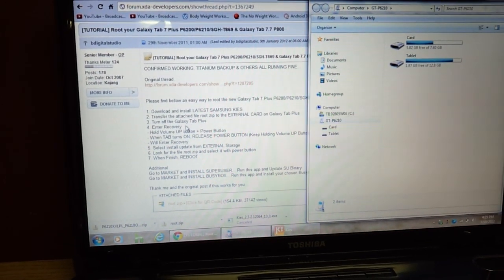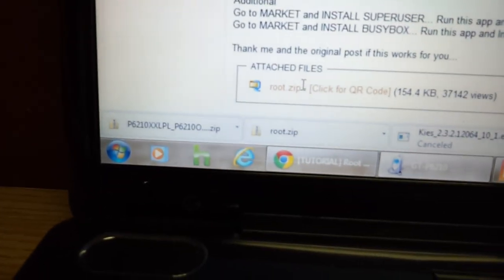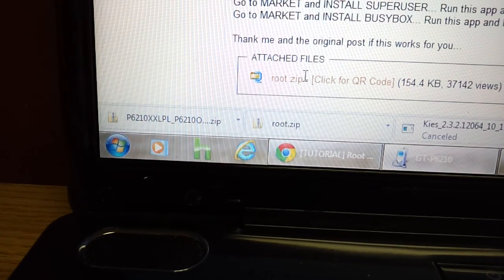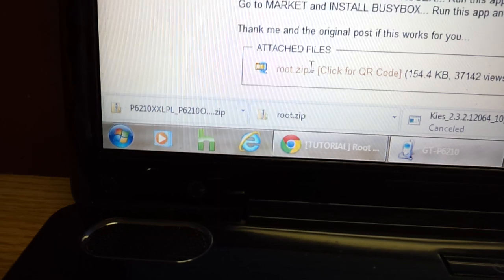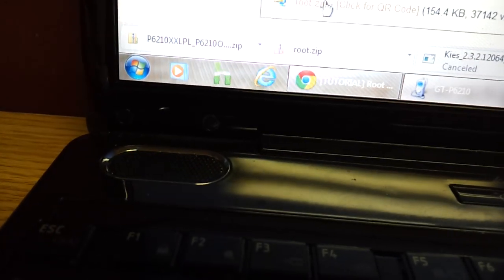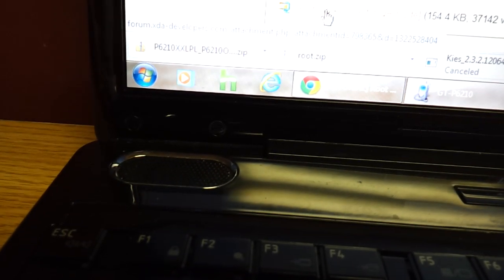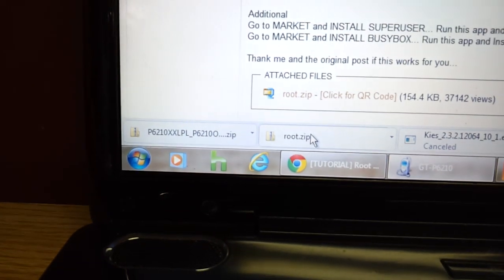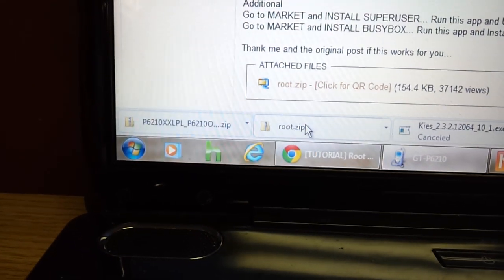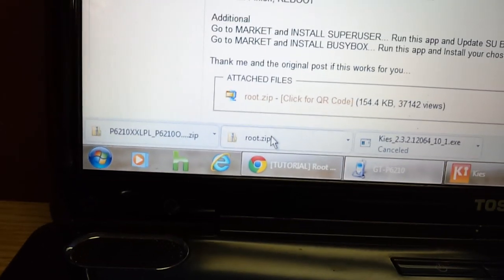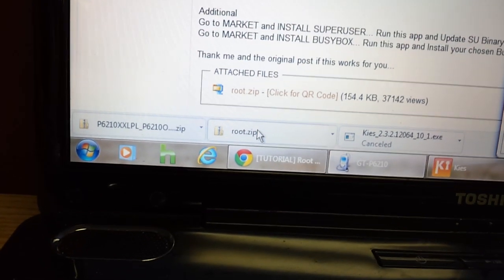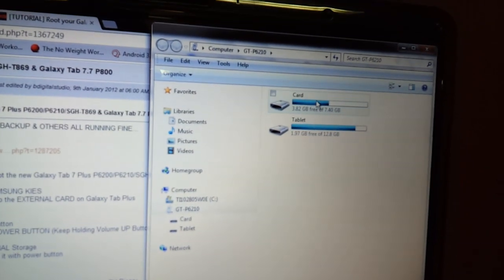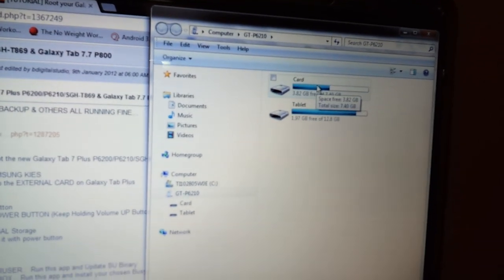Also, you're going to need to download this file down here. This file is root.zip. You're not going to unzip that file. You're just going to download it and you see I already downloaded it. But once it's downloaded, all you need to do is you need to transfer this root.zip file up into the card. Just drop it in the root of the card.